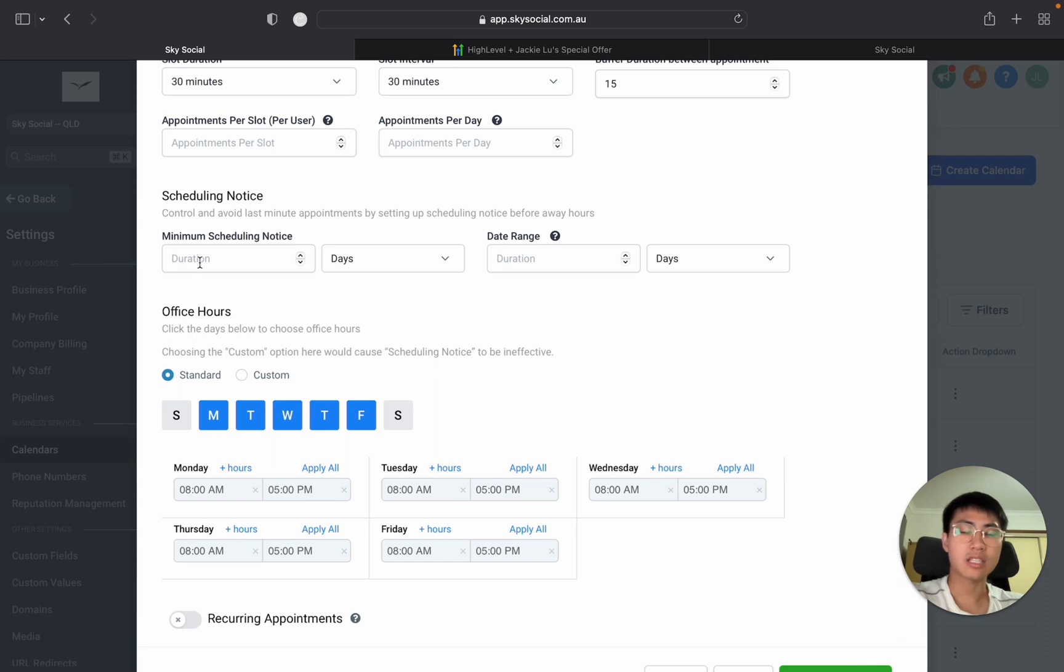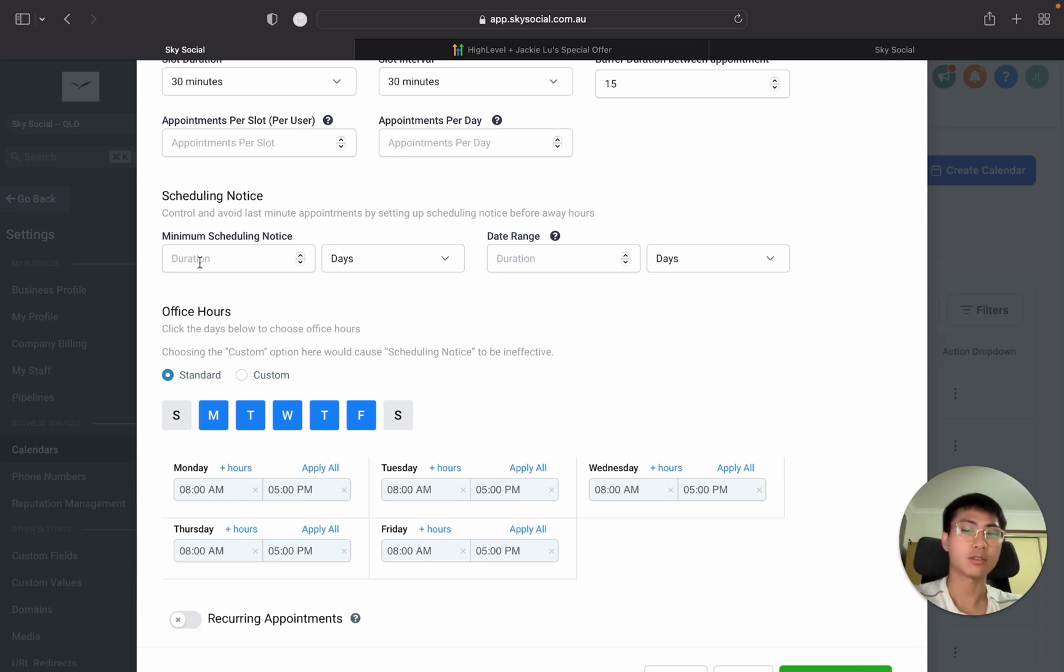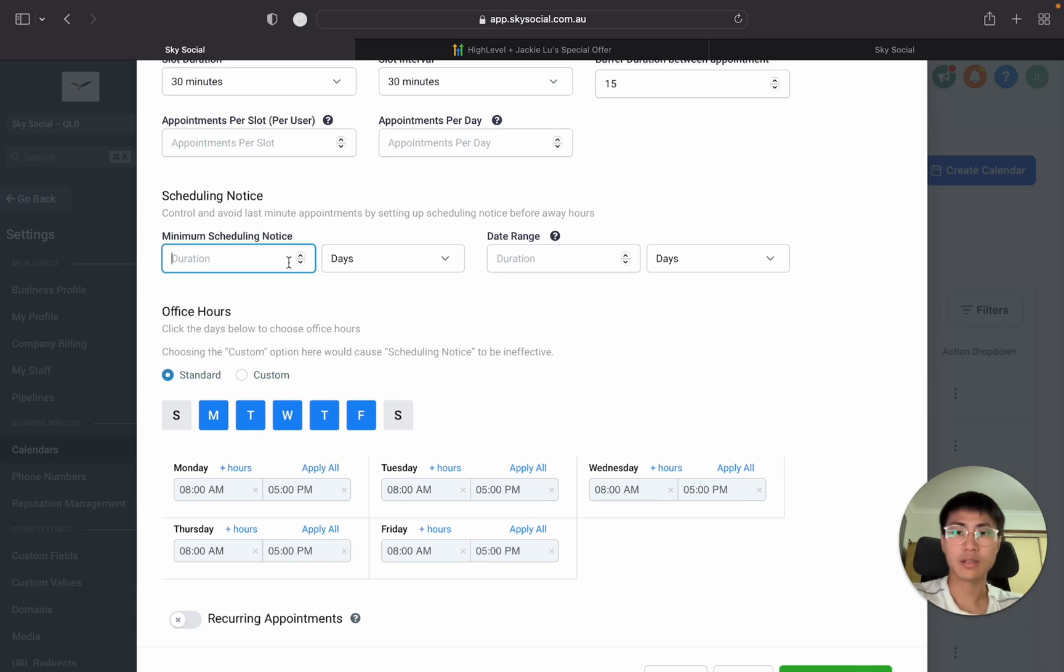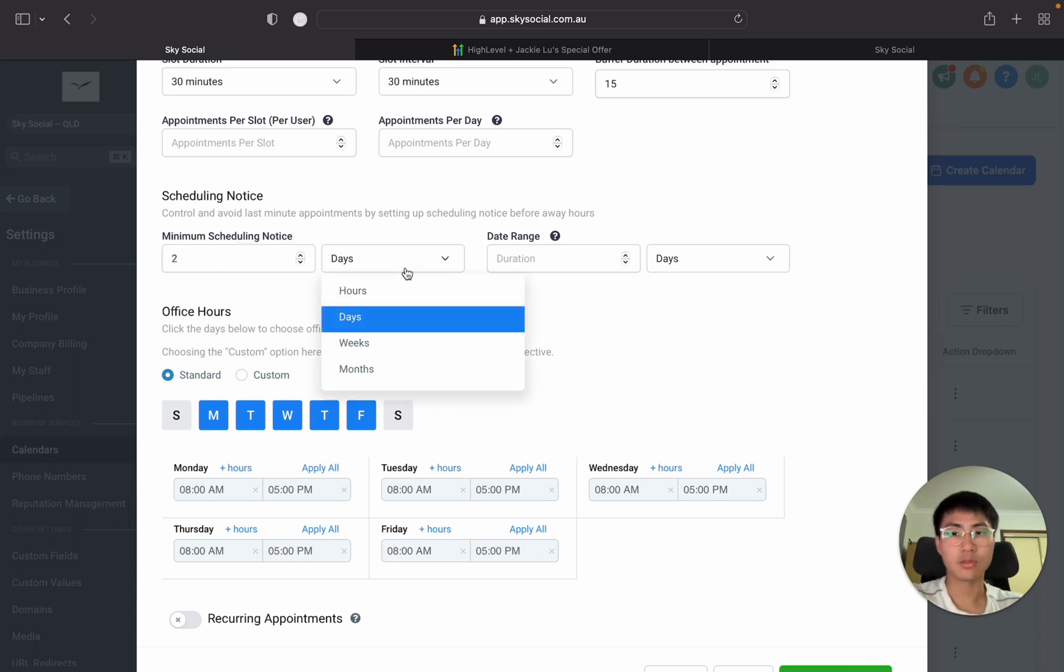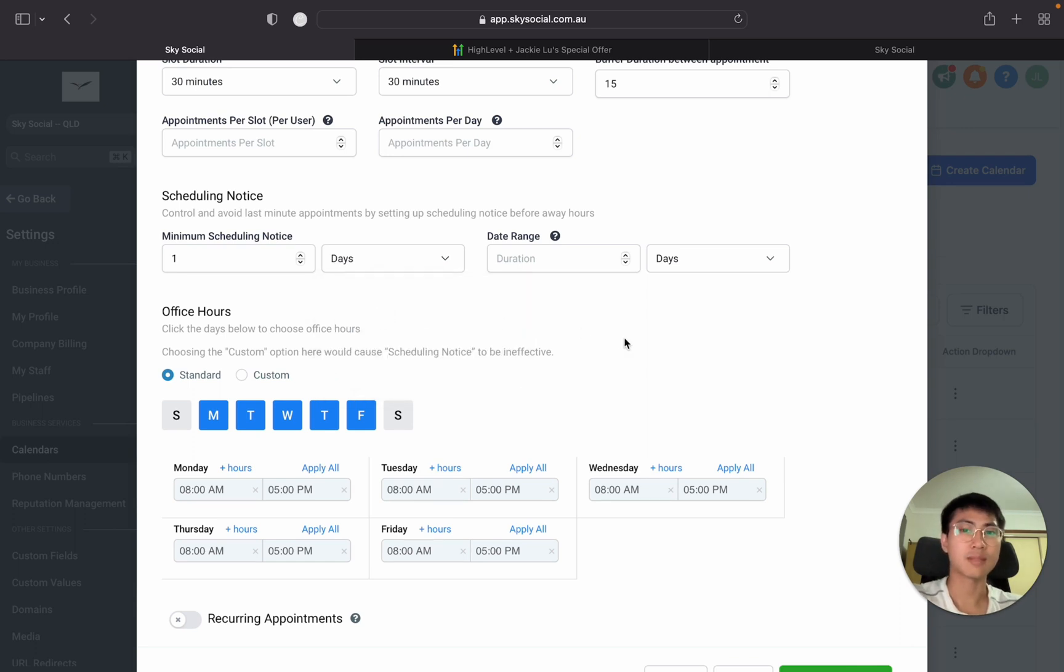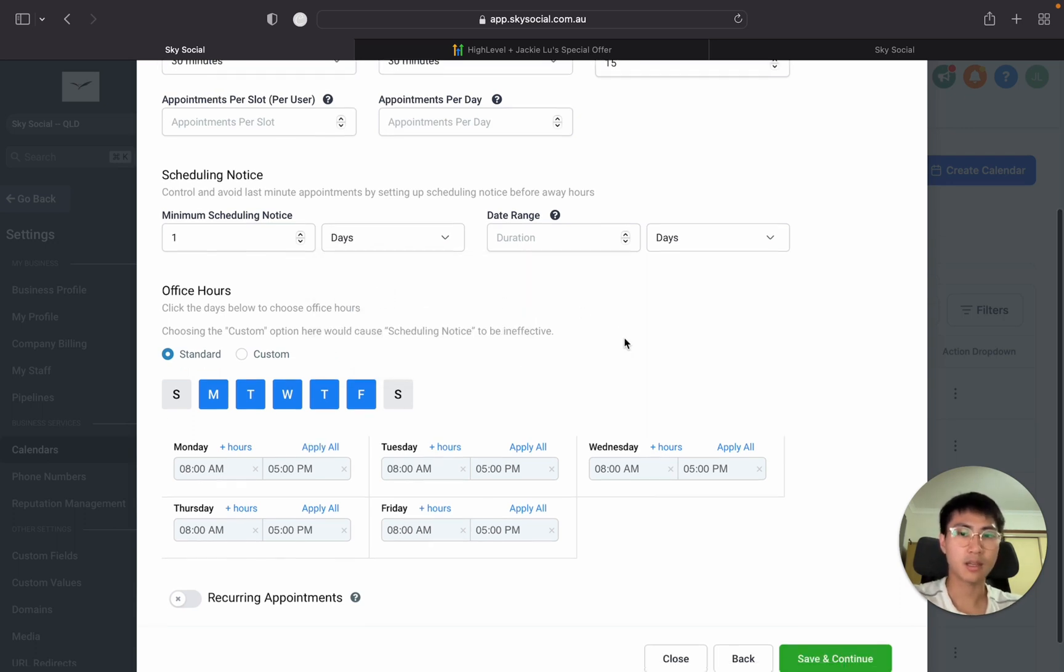Minimum scheduling notice just means what is the latest someone can schedule a meeting with you. For example, if you don't want someone to schedule last minute an hour before because you might have planned something, you want to put at least give me one or two hours before. Normally I like to set this around one day before because I don't like last minute meetings.